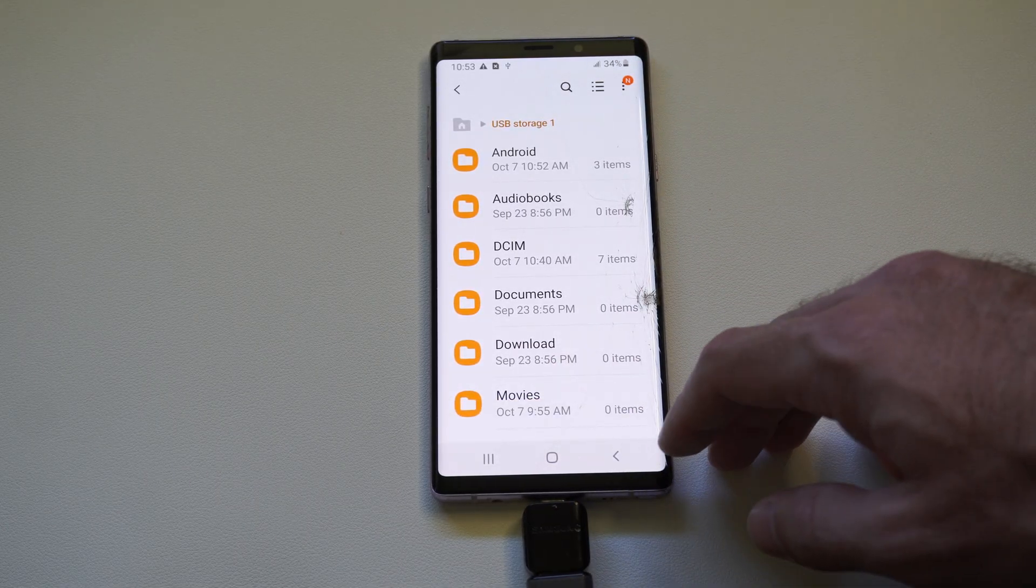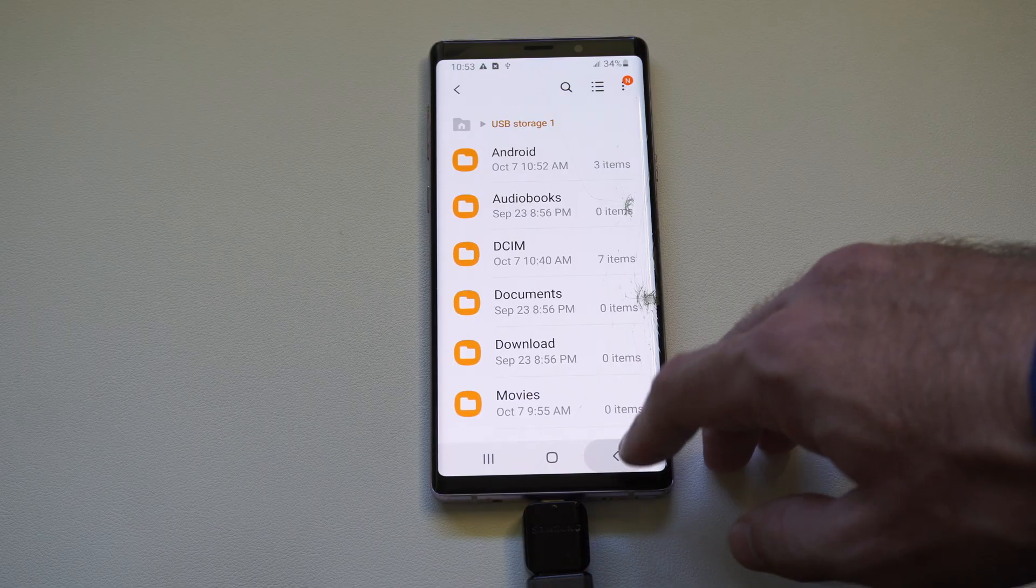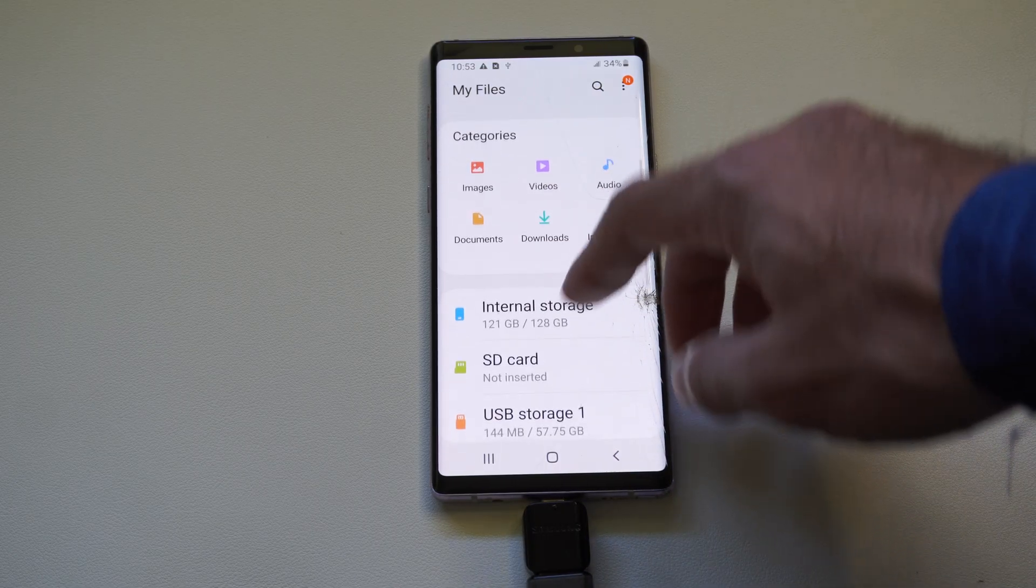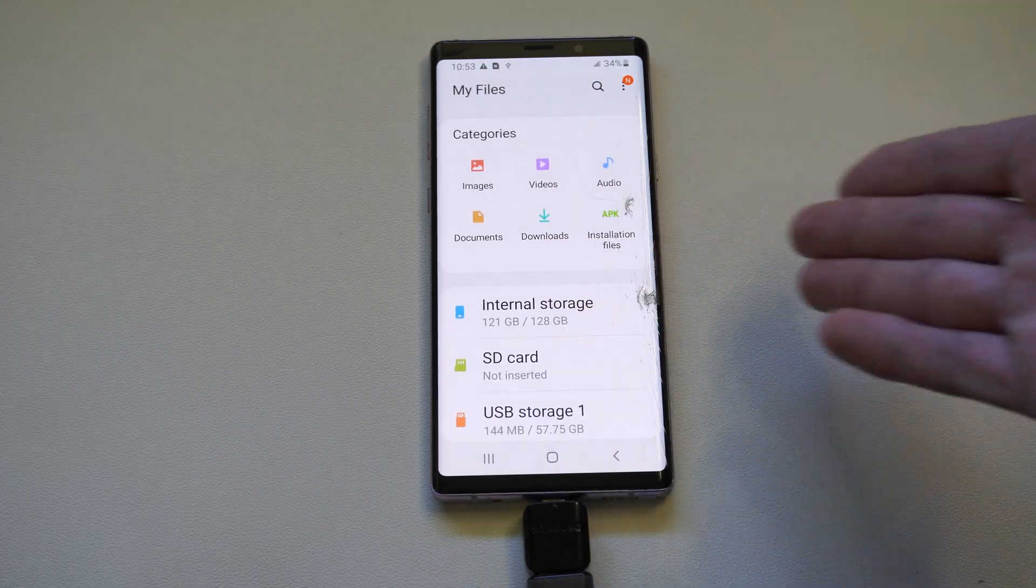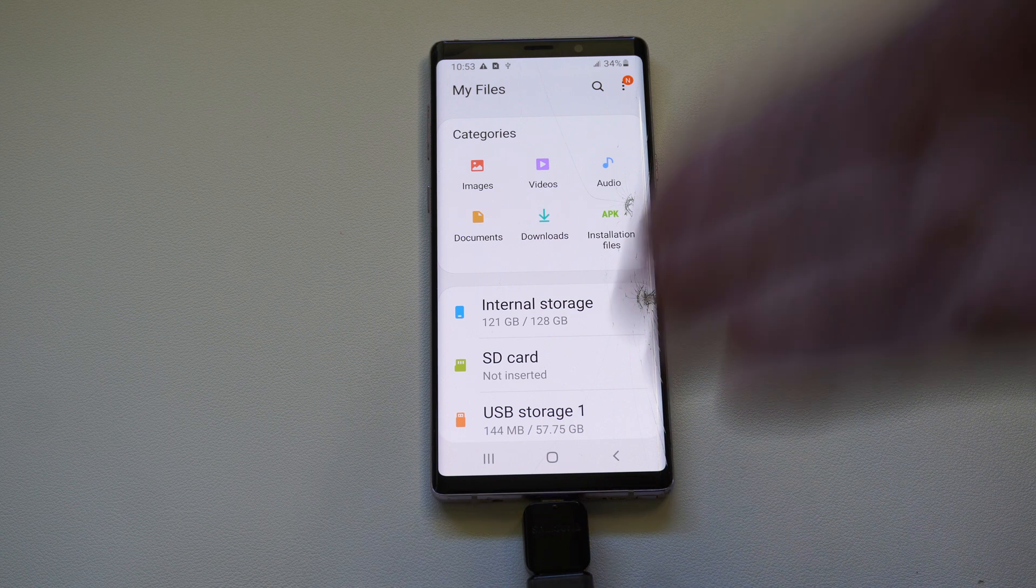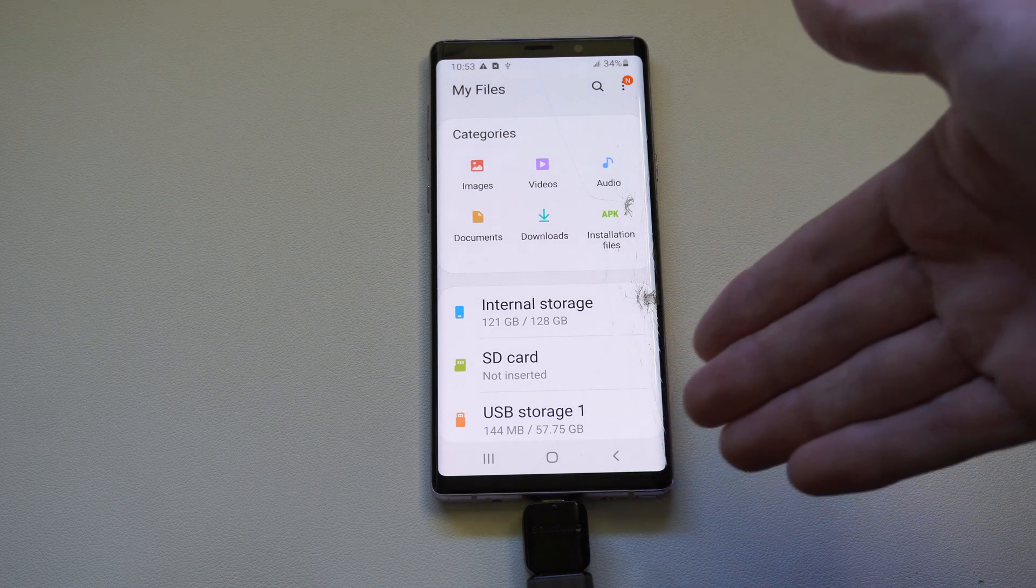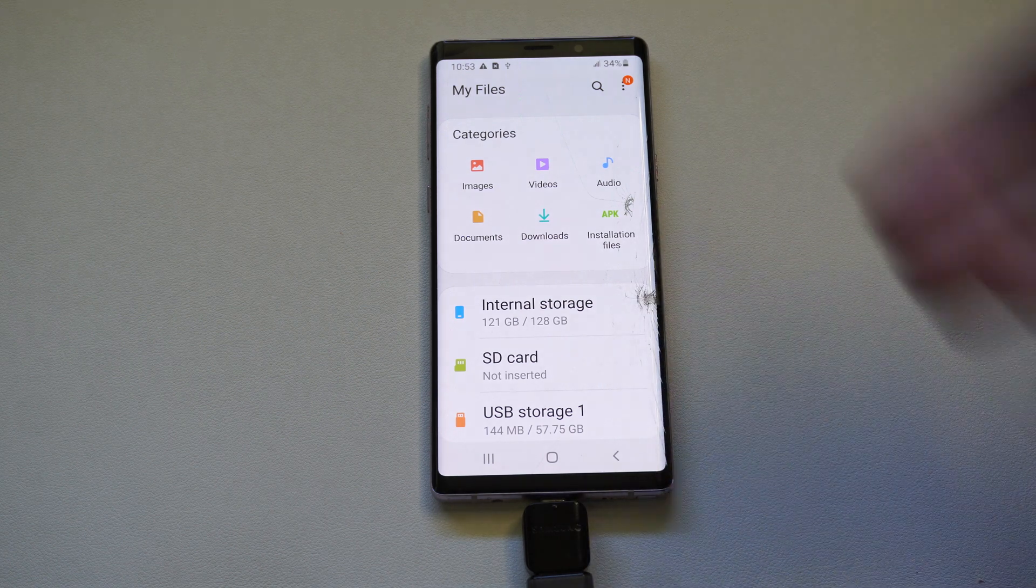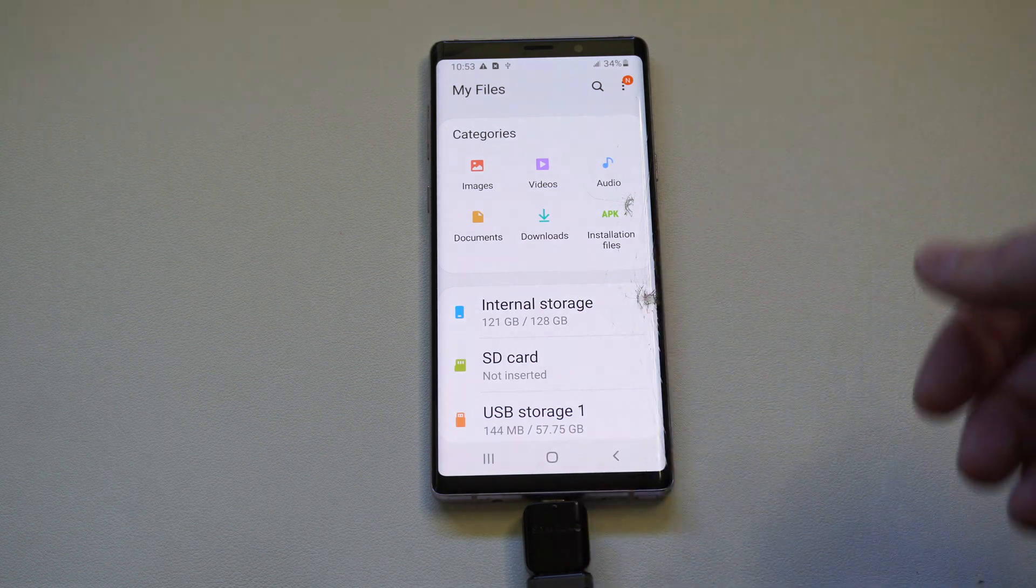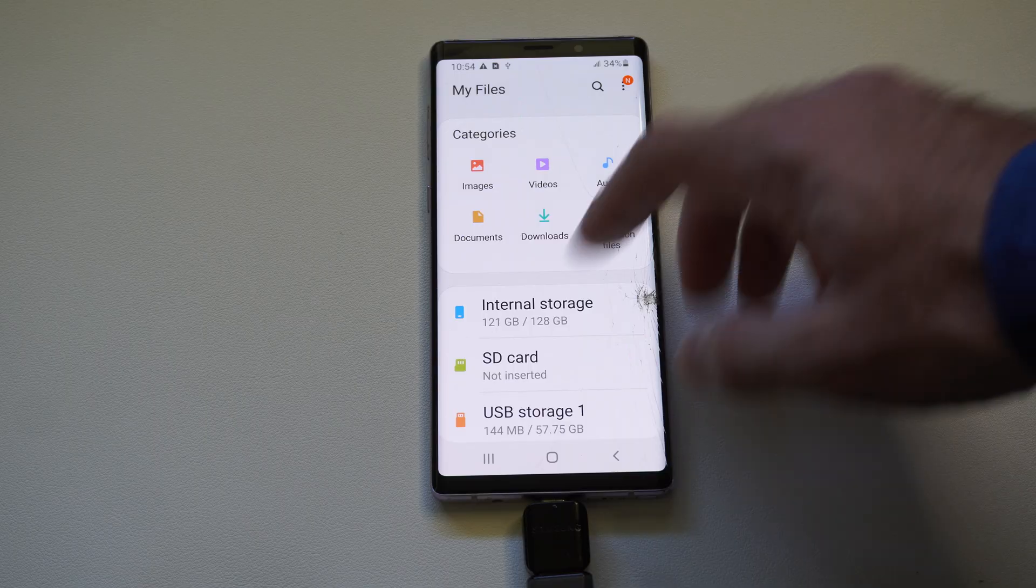I'm going to cancel that because it would take a very long time. But yeah, just look at that as an option. You can just go to move here. And it will delete it from your phone and then transfer it over to your USB device or vice versa.